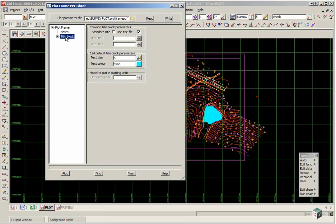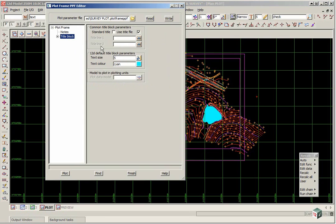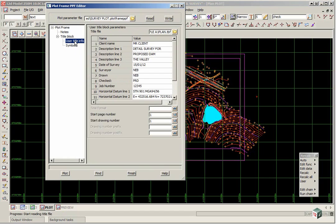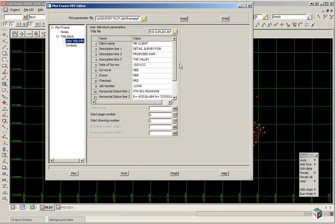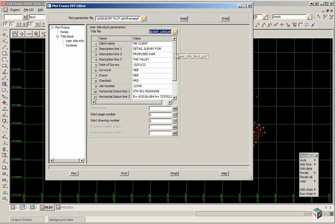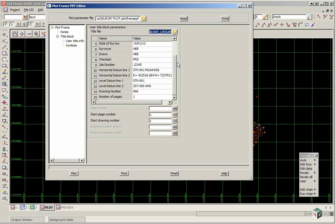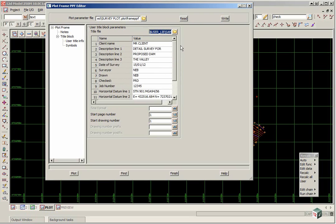If we click on title blocks, we just tick on use title file. We don't need to fill anything else in. If we click on the plus beside title block, click on user title info. Here the plot parameter file has automatically picked our title file for us and filled in the information, which we could then go through and change.